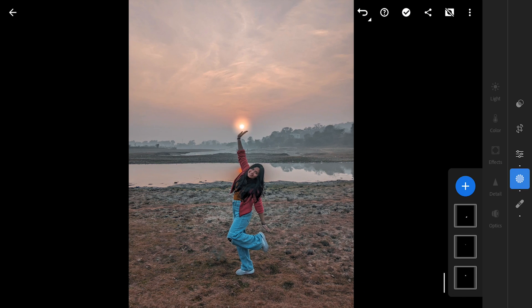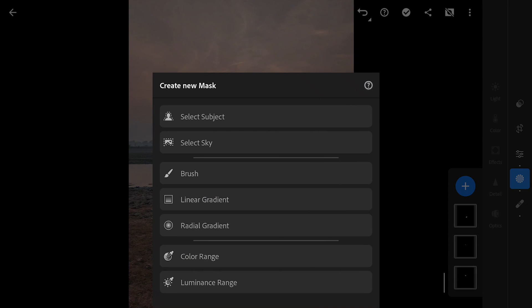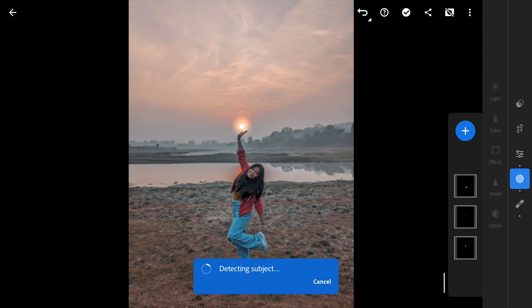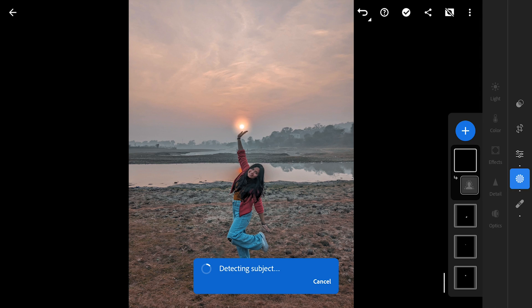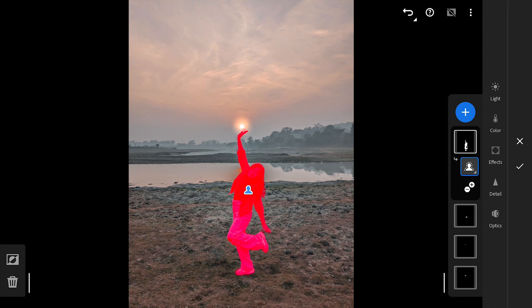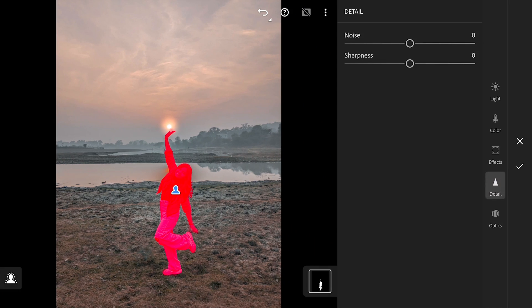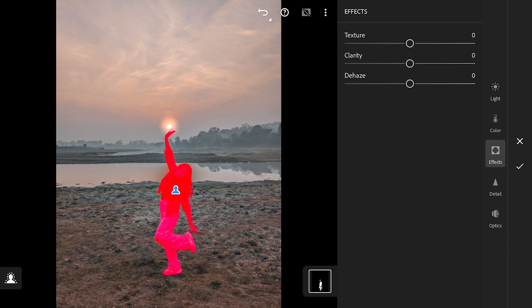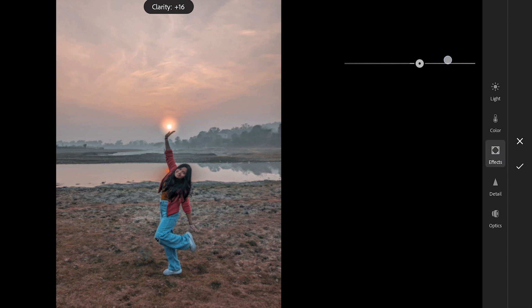Next I am gonna choose Select Subject option which uses AI to select the main subject here. So the edits are limited to the subject. I am gonna just add little bit of clarity in the Effects menu.